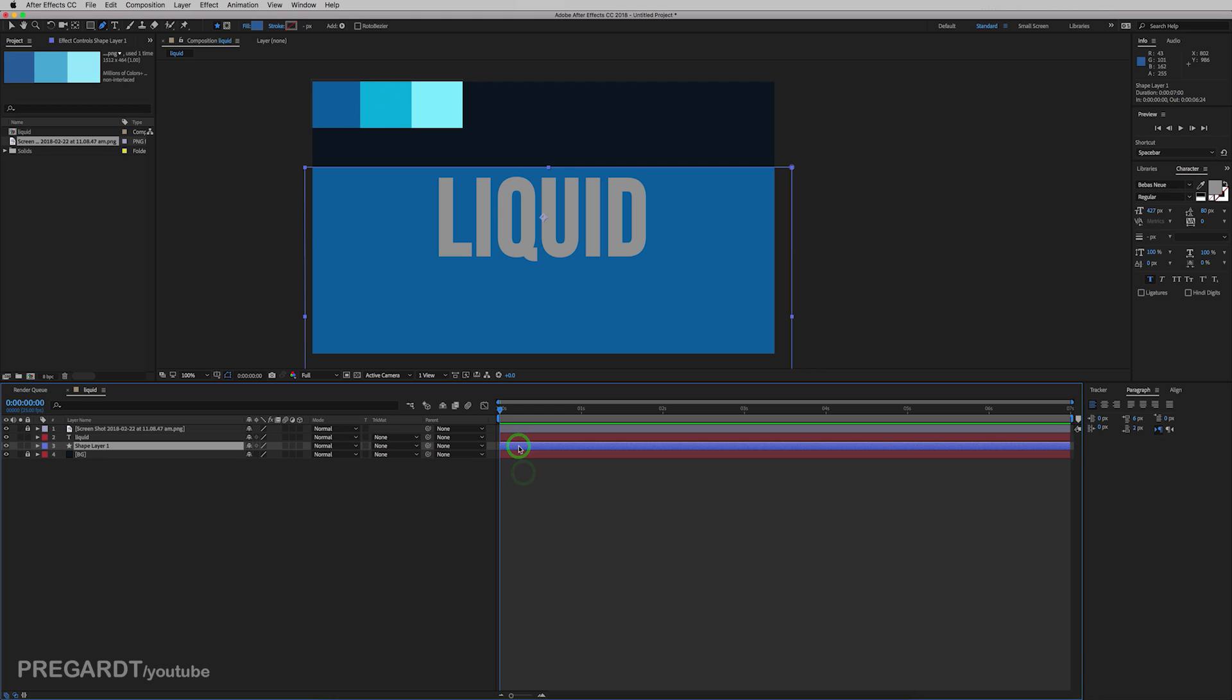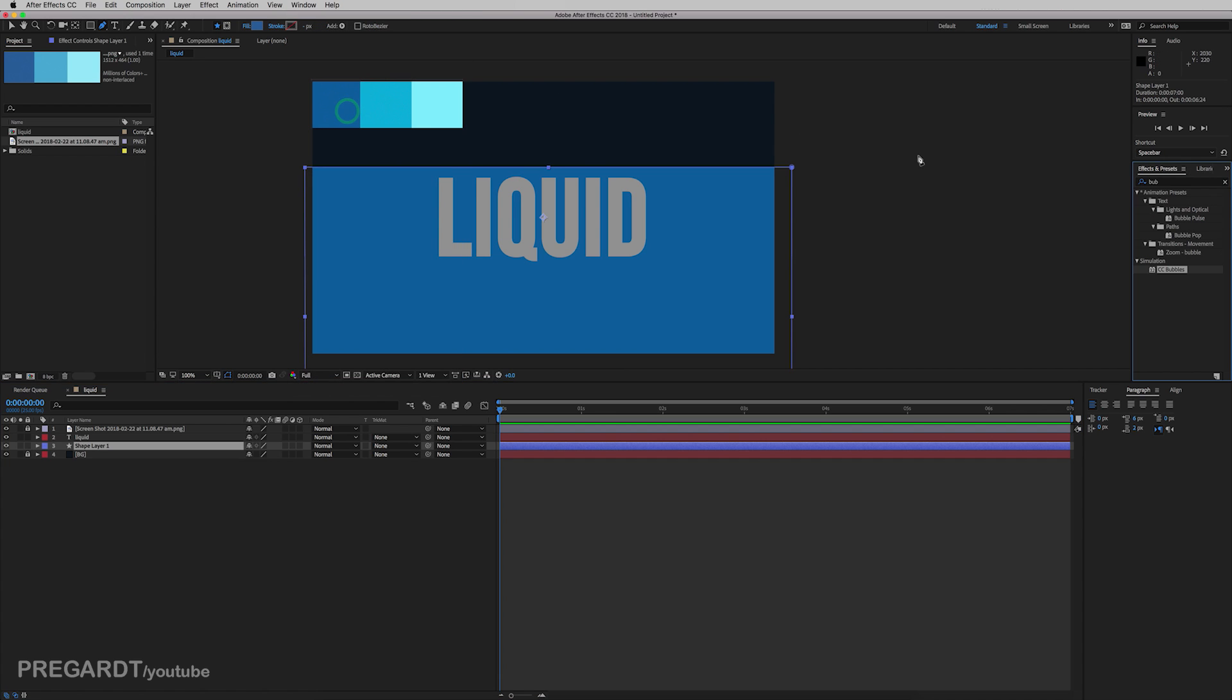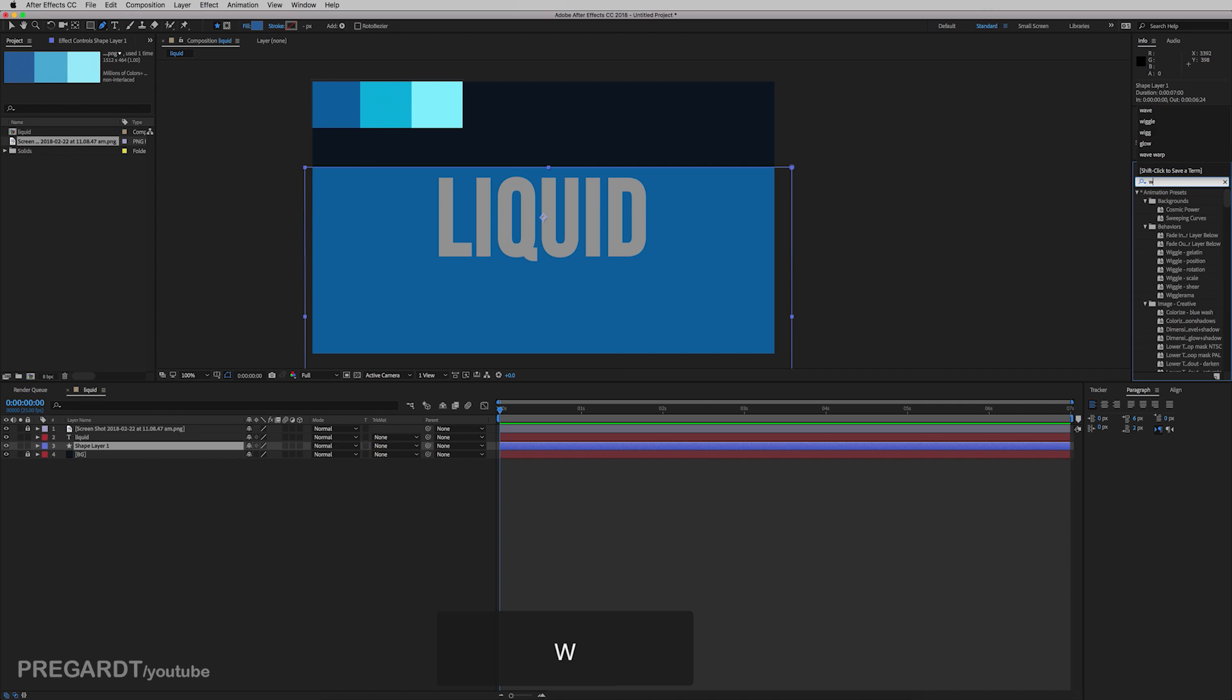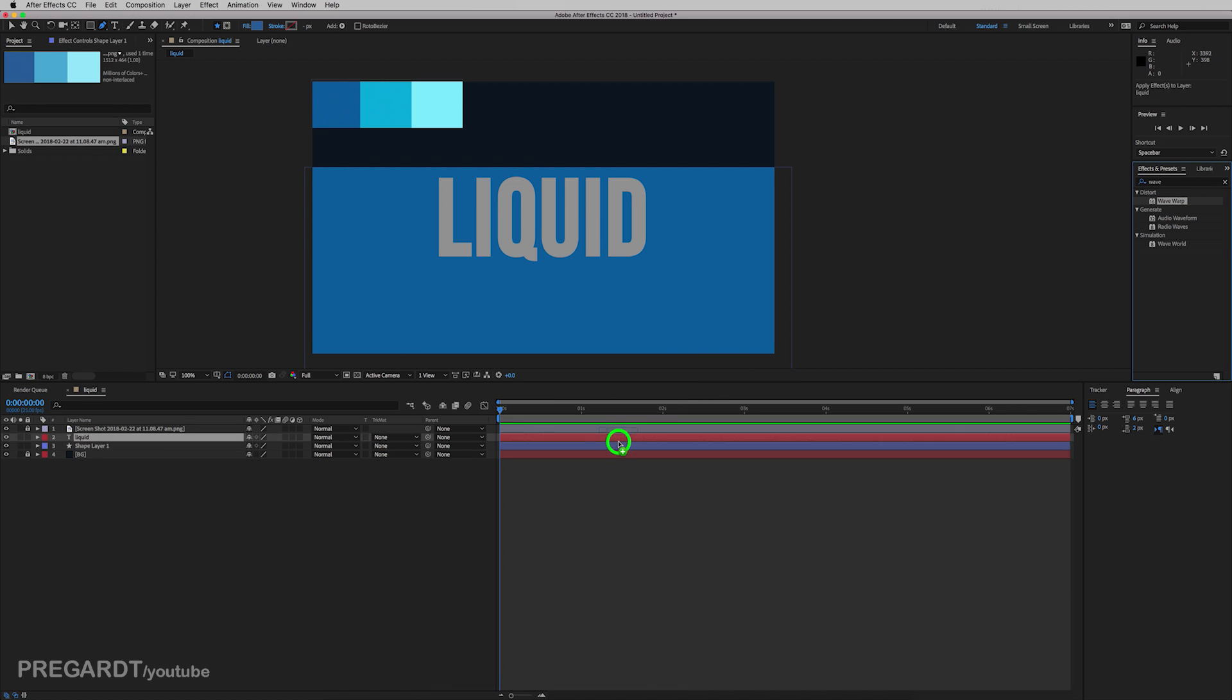And if you can't see on the right hand side the effects panel, just go to windows and click on effects and presets. And we're going to search for wave warp. So this is the base effect we're going to use for this project. And drag it, drop it into your shape layer.